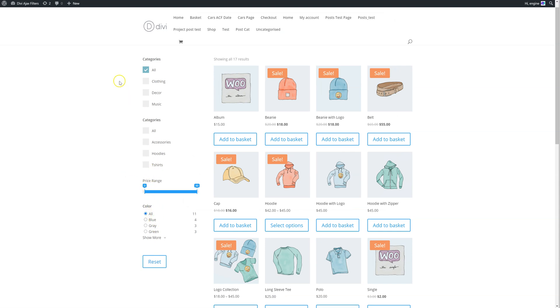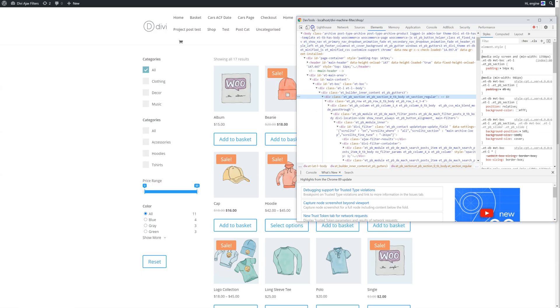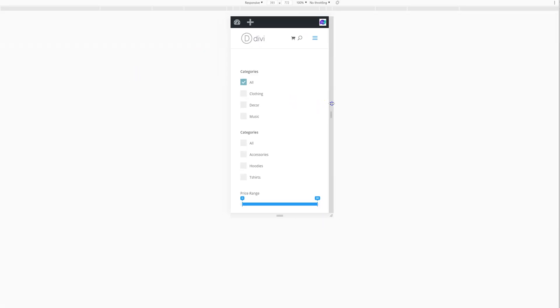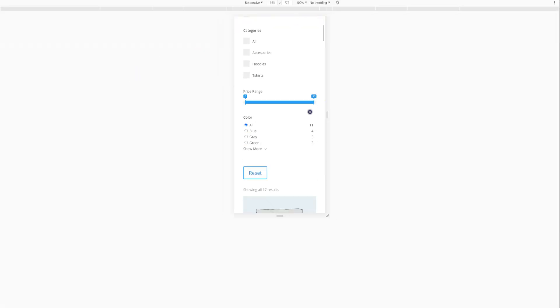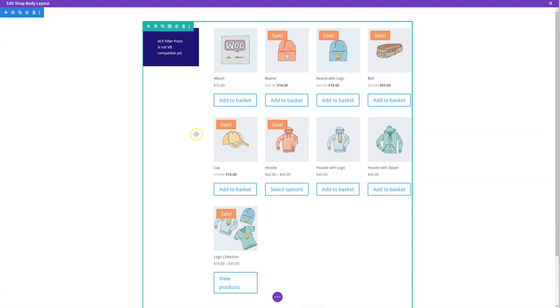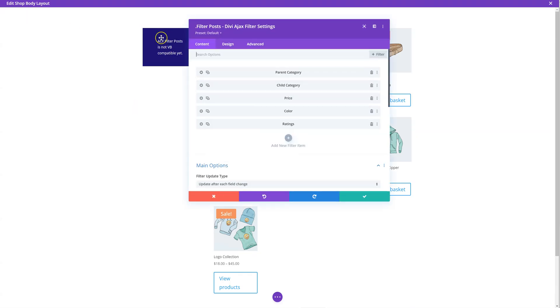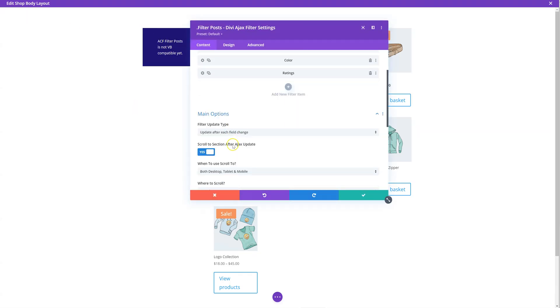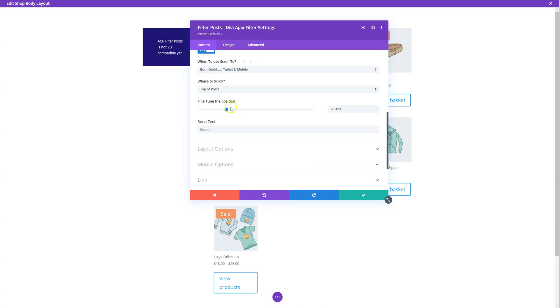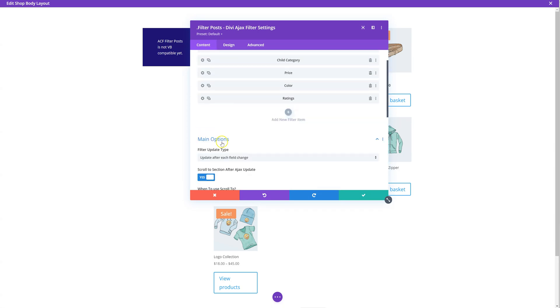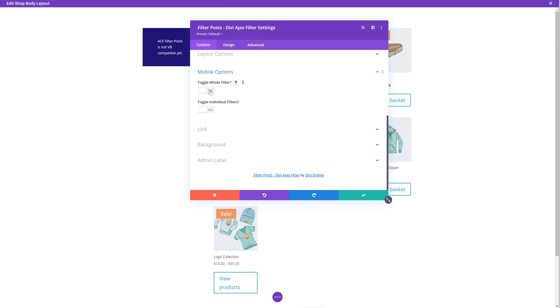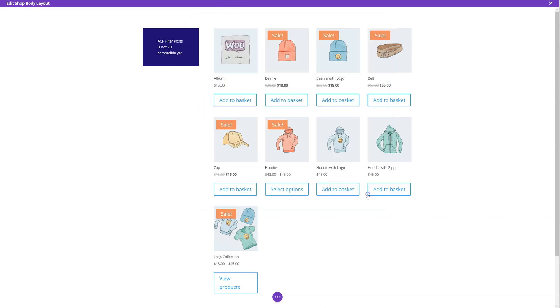The other thing we've added is, I haven't actually checked how it looks on mobile. Okay, so you can see it shows all on mobile. We've added an option as well. In the filter post module, scroll down to the mobile options. In here you can toggle whole filter, which you saw in the last update. Now you can toggle individual filters. Enable that.